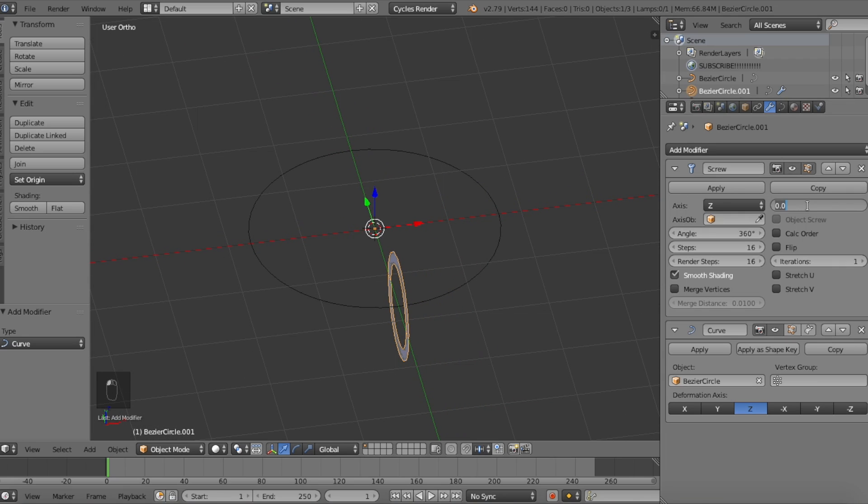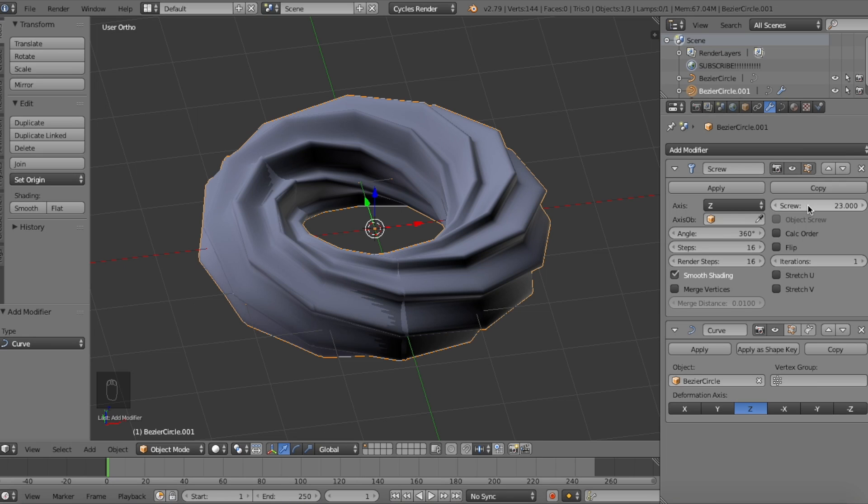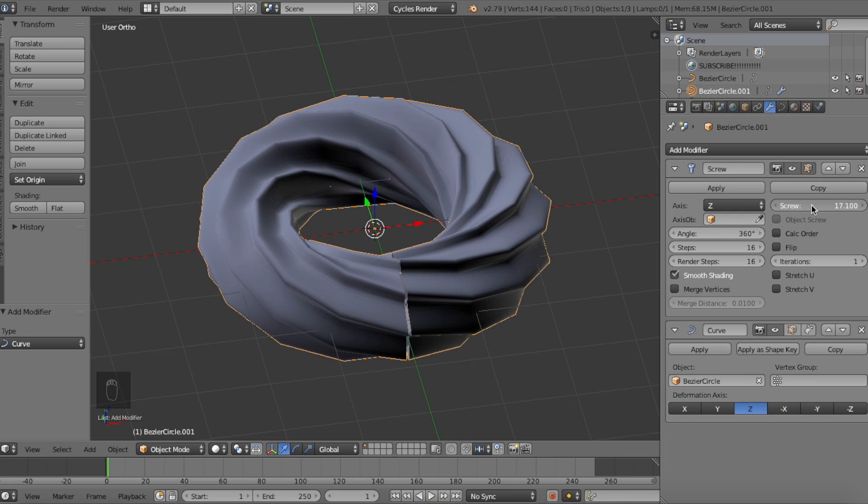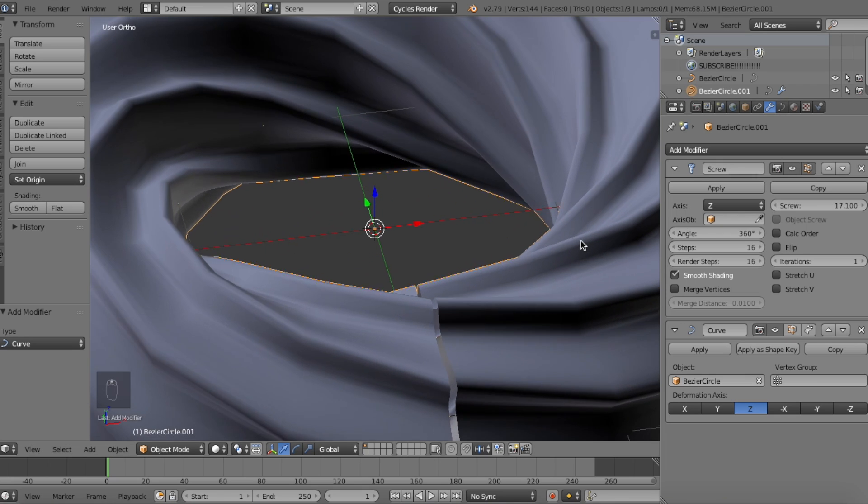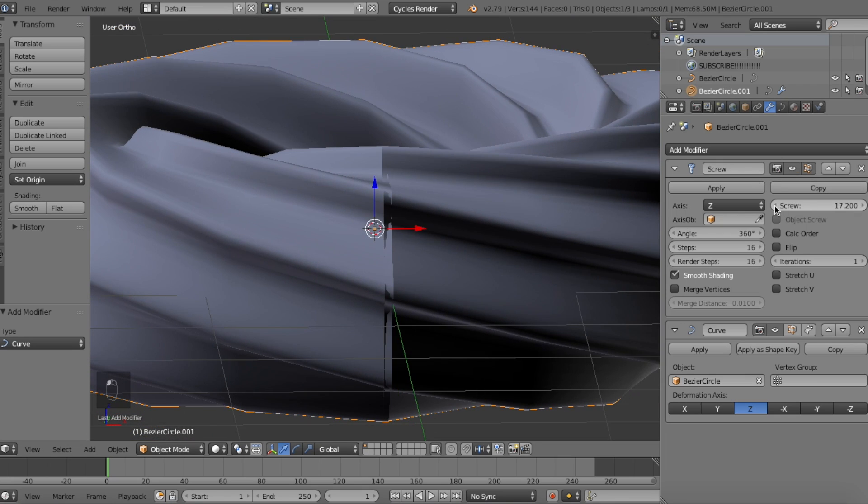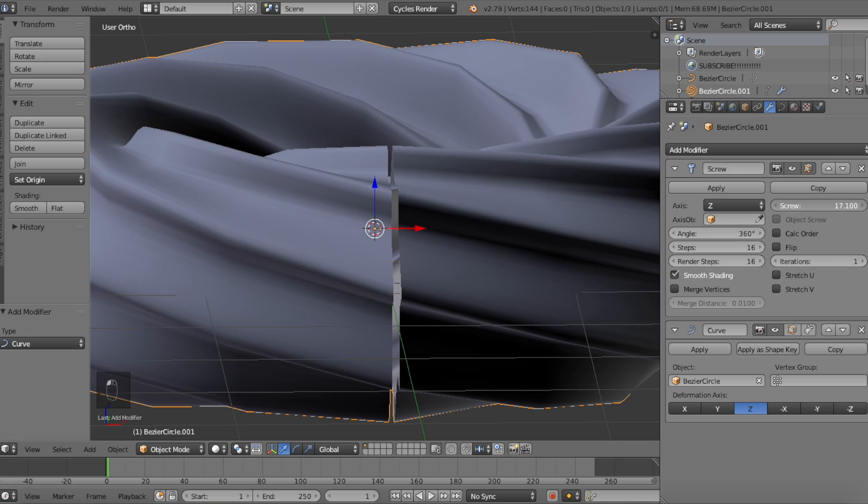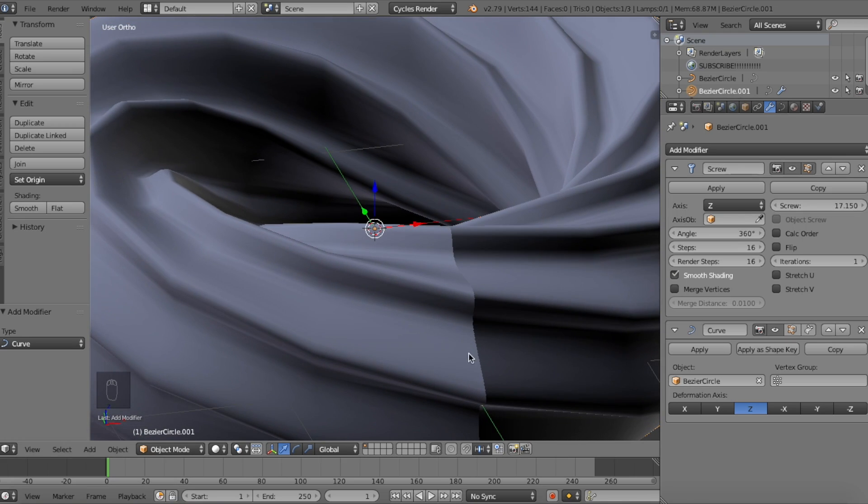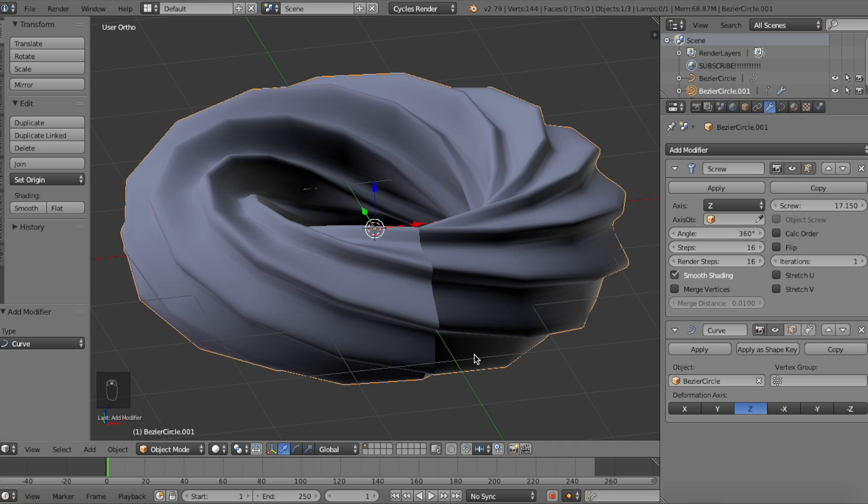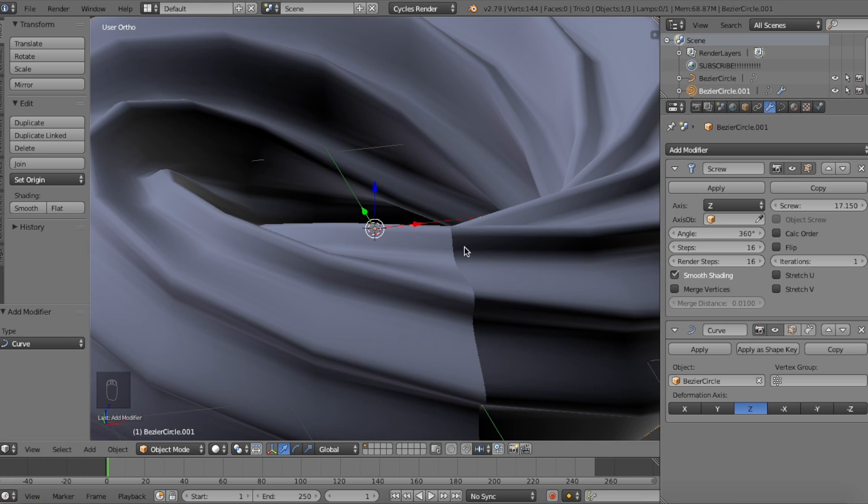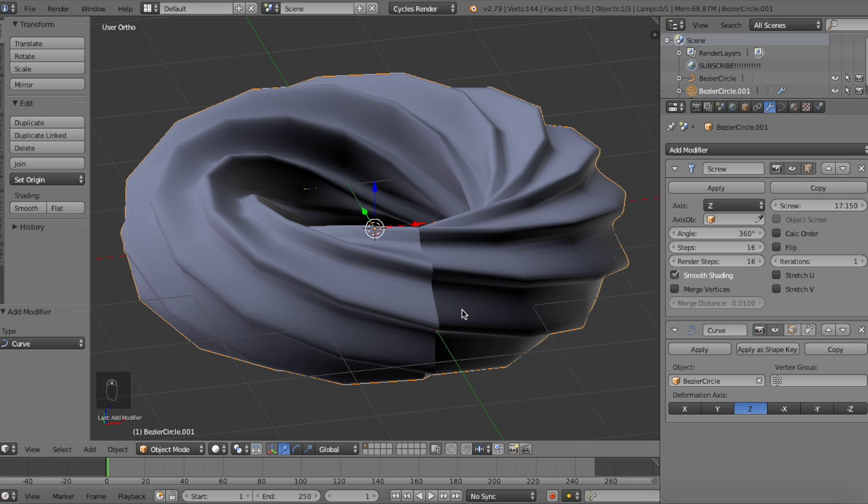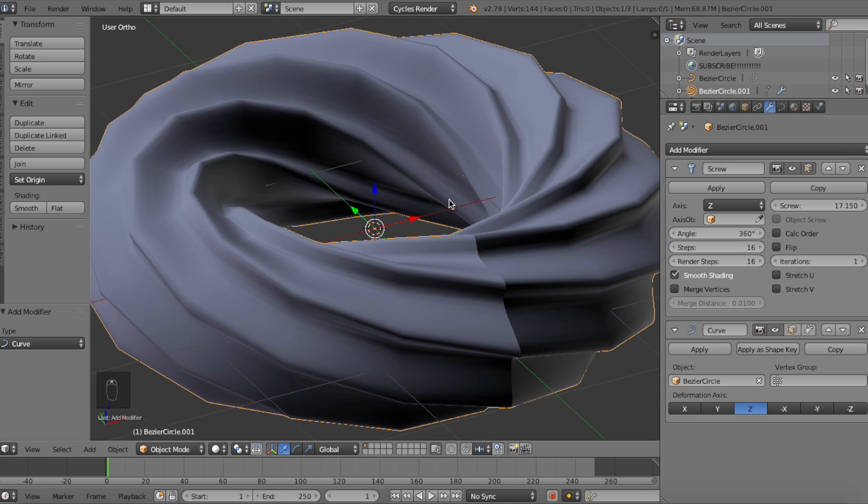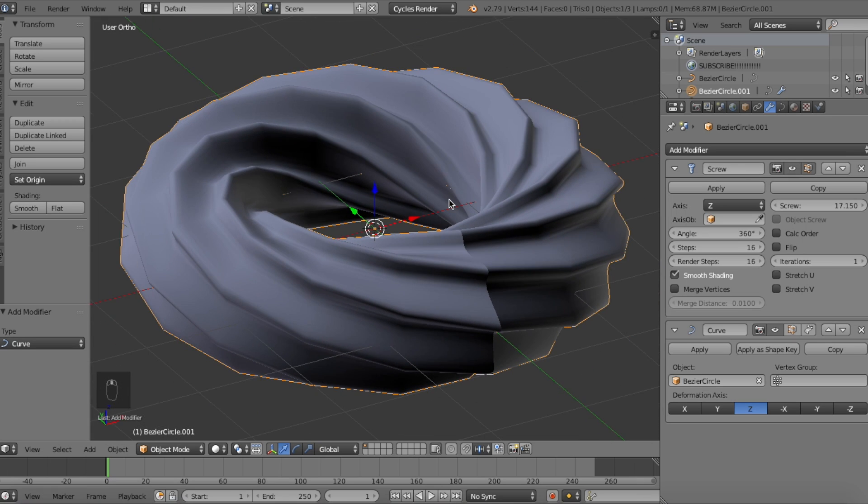In the screw modifier, we're going to set the screw value to a number that will connect both ends of the donut shape. The screw value basically adjusts the height of a helix iteration. For me, the value to complete an iteration would be about 17.15 but it's going to be different for you guys depending on the size of your circle and the donut shape. So take your time playing around with the values. Also don't worry about the seam that appears in the model because with the material that we're going to use, it won't be visible.